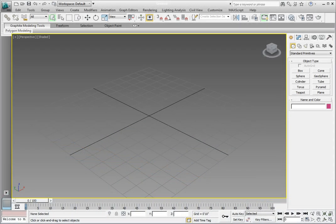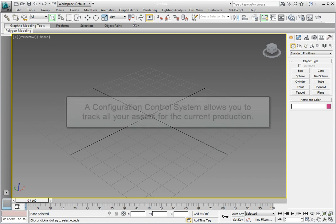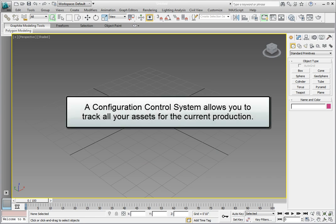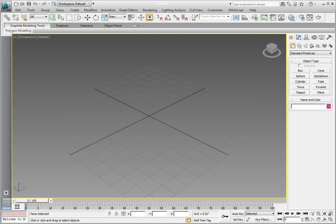When working in 3ds Max or 3ds Max Design on a specific production project, you may be working for a company that has a configuration control system already set up that allows them to track all the assets for the current production. These assets include 3D models, textures, material libraries, and any other element that would be used in the production of the animation.